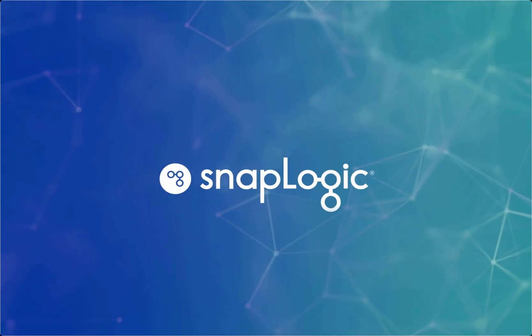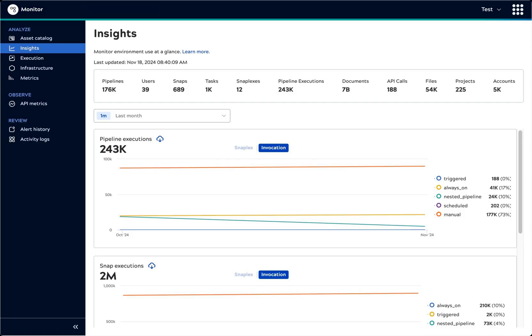Welcome to this quick tour of SnapLogic Monitor. We'll start with the Insights page, which provides an overview of environment use.